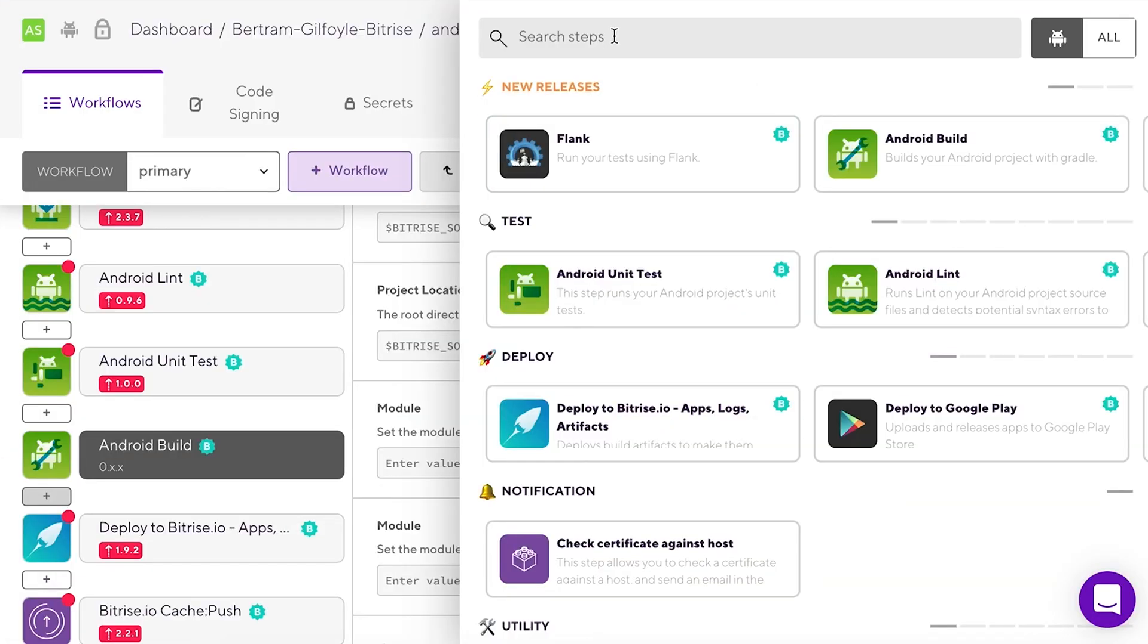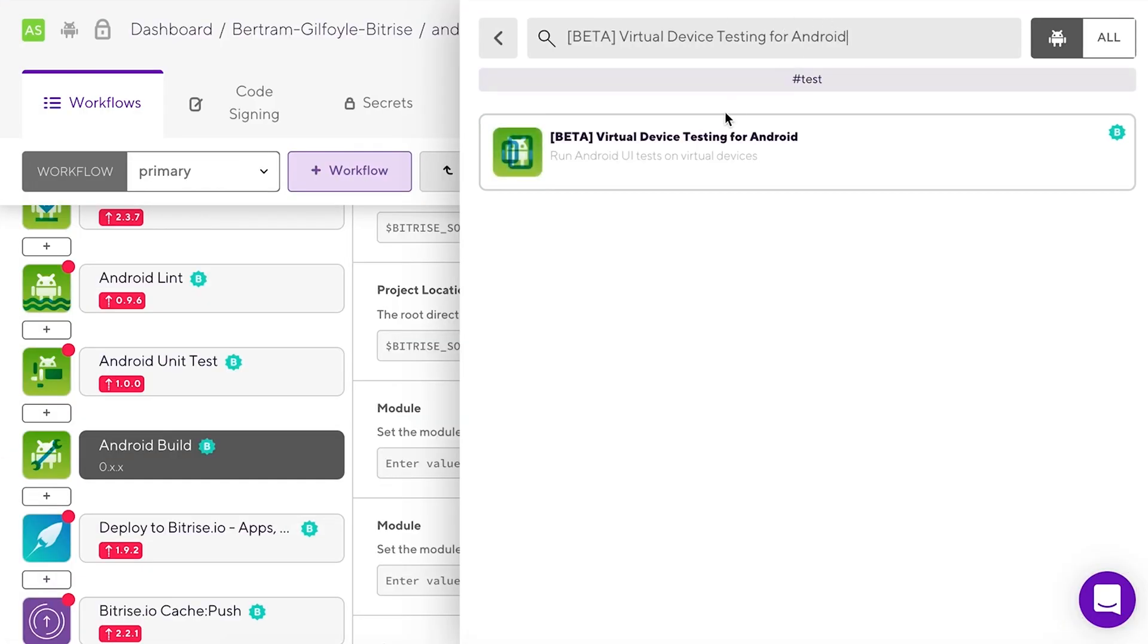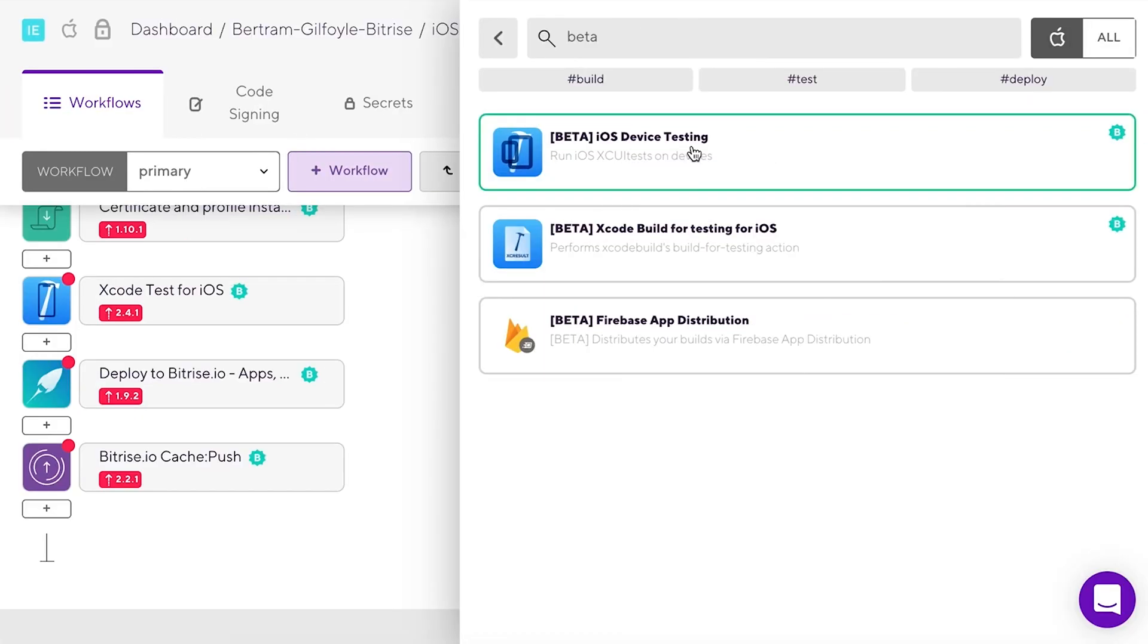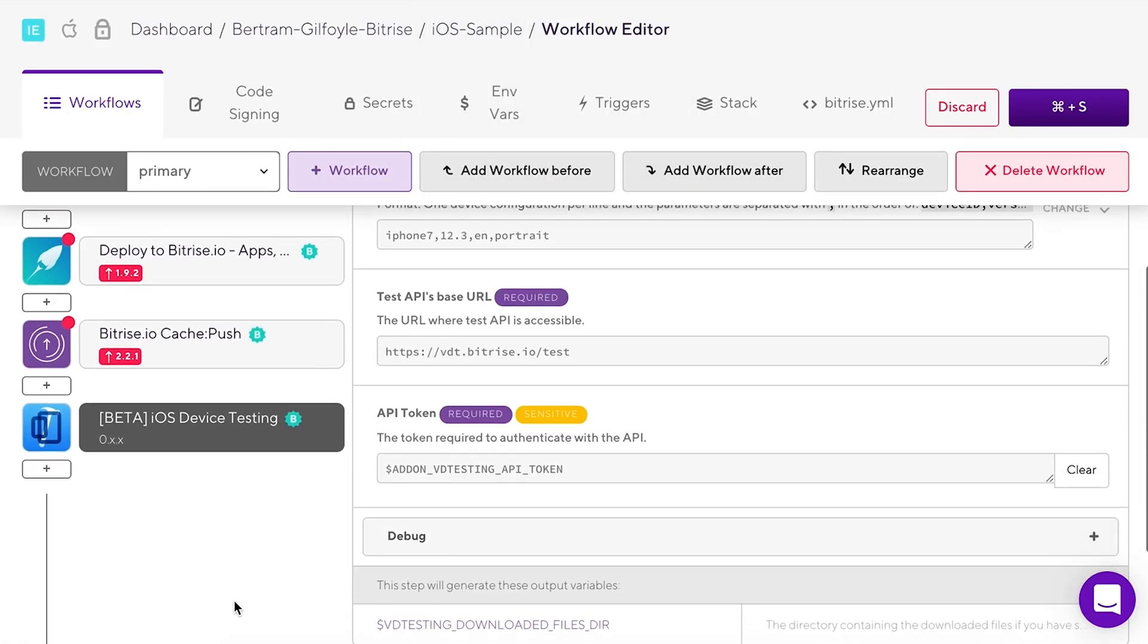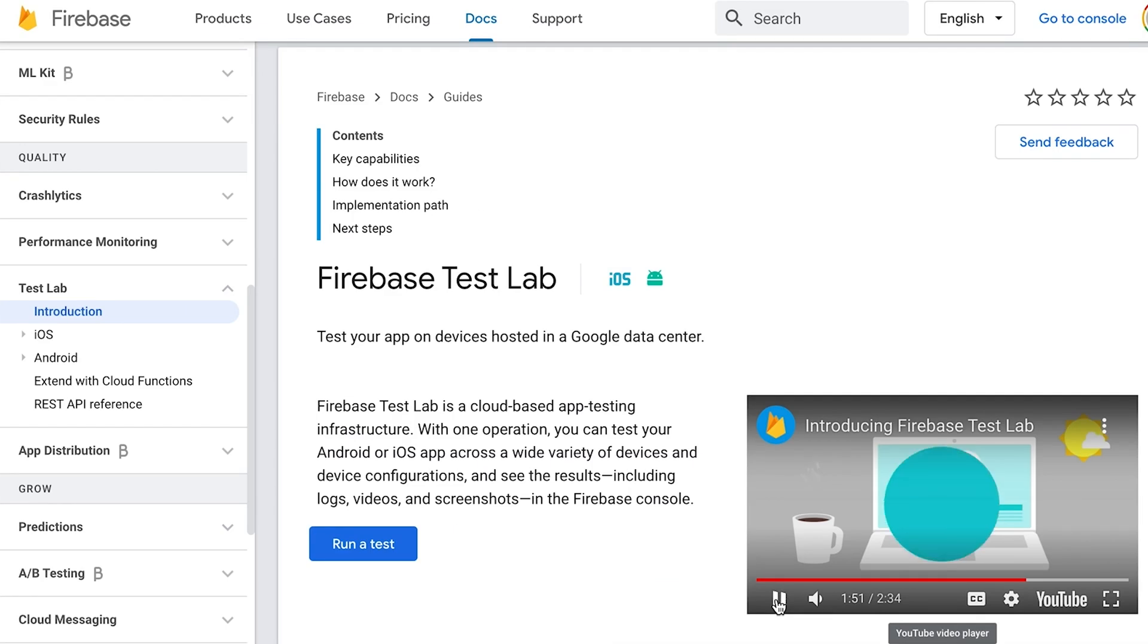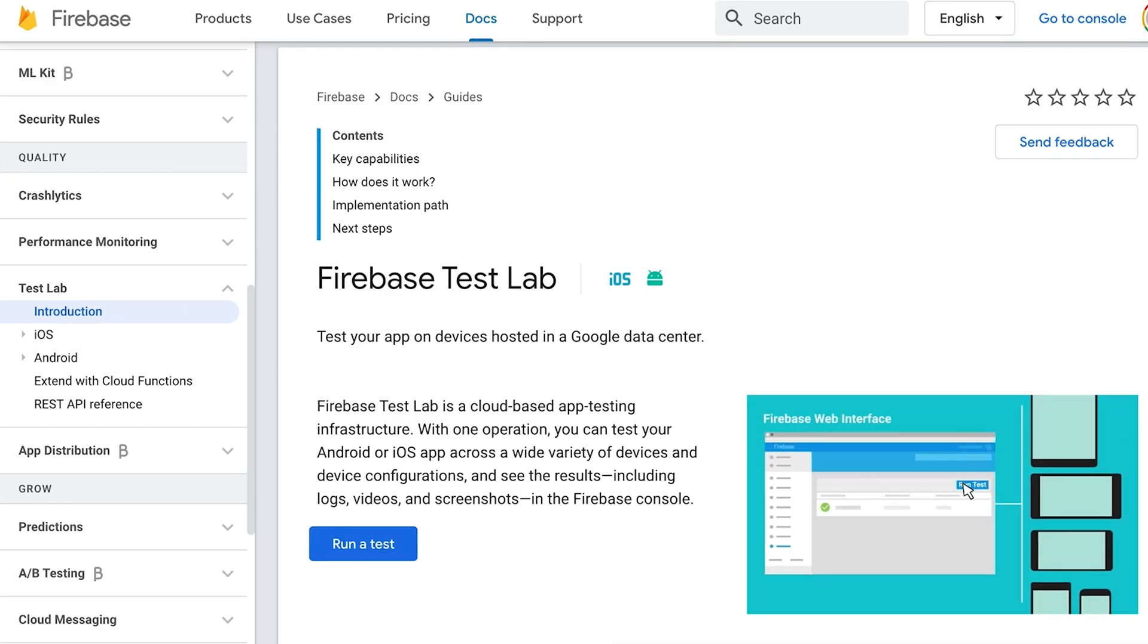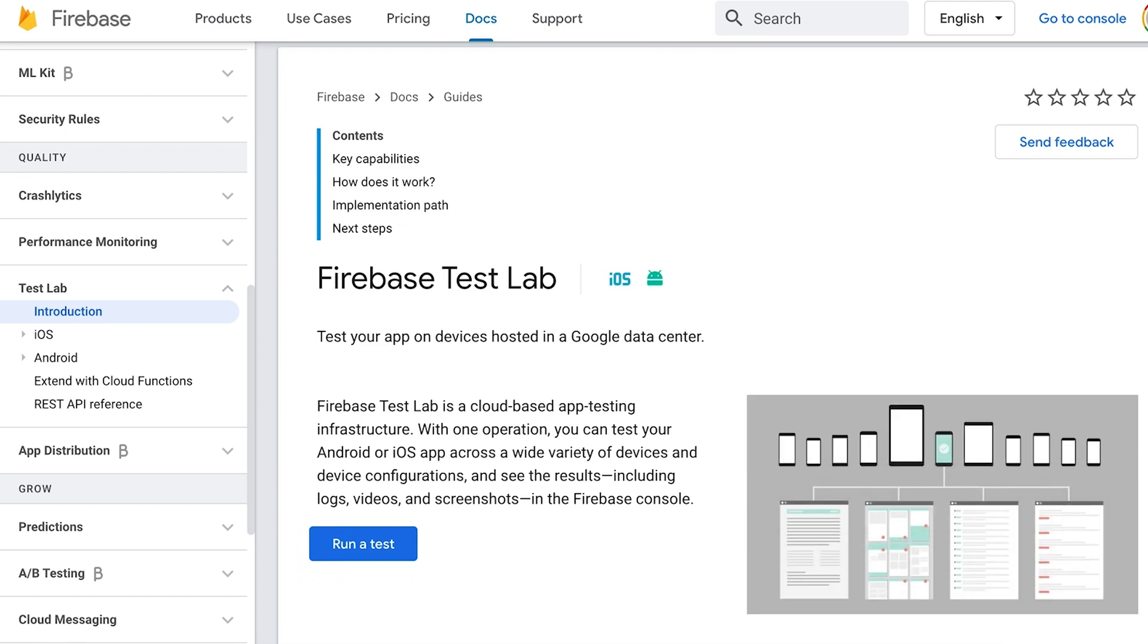We have two steps dedicated to running tests on devices. Virtual device testing on Android and device testing on iOS. Both use Google's Firebase service to run your tests, but you do not need your own Firebase account to use them. We will take care of that.